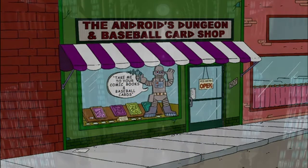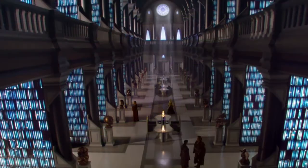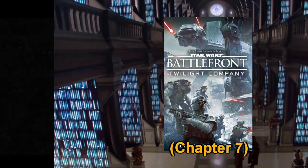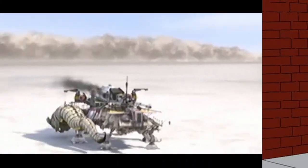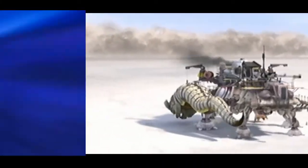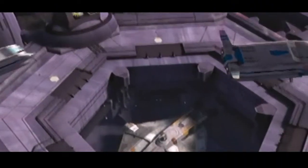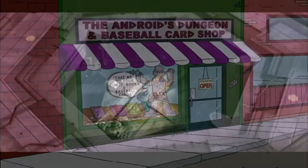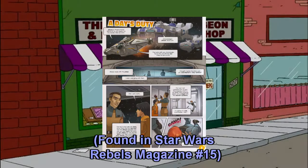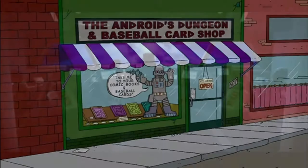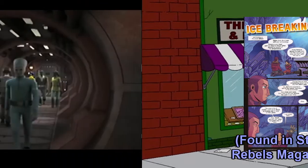But then we're jumping back again, but not this time to Star Wars Rebels, but instead to Battlefront: Twilight Company for Chapter 7. But then we are back to Star Wars Rebels for Season 2 Episode 1 and Episode 2, and then the comic Secrets of Sienna, and then Star Wars Rebels Season 2 Episode 3 to Season 2 Episode 6, followed by No Sympathy, followed by Episode 7. And then reading A Day's Duty, followed by Star Wars Rebels Season 2 Episode 8, followed by Icebreaker, followed by the rest of Star Wars Rebels.